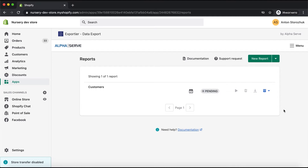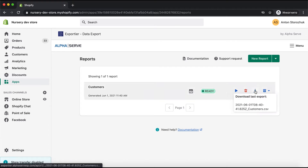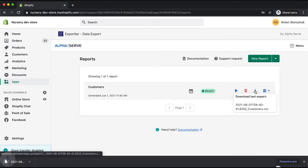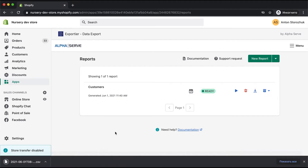You can see the actual data preparation status here: first it's Pending, then it changes to In Progress, and finally it is Ready. I can now download the prepared report — I click the relevant button and have my report downloaded in CSV format.